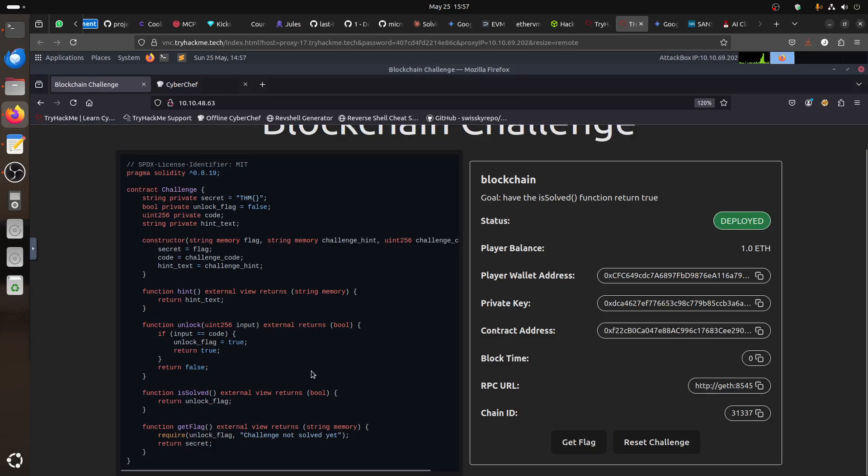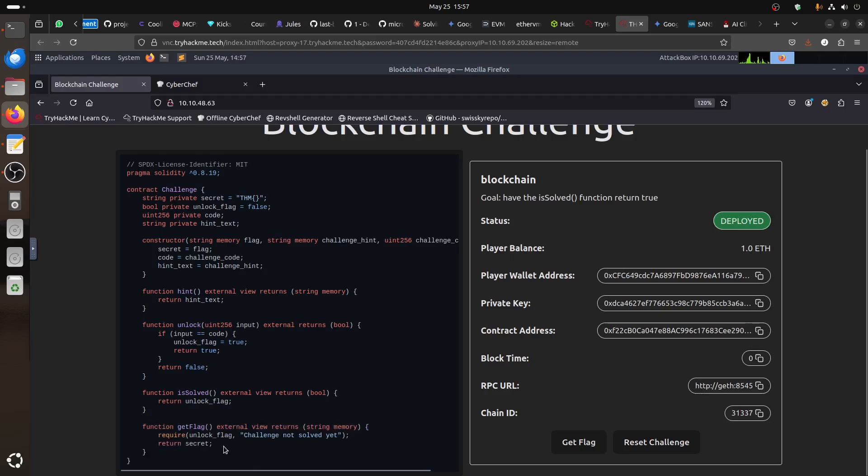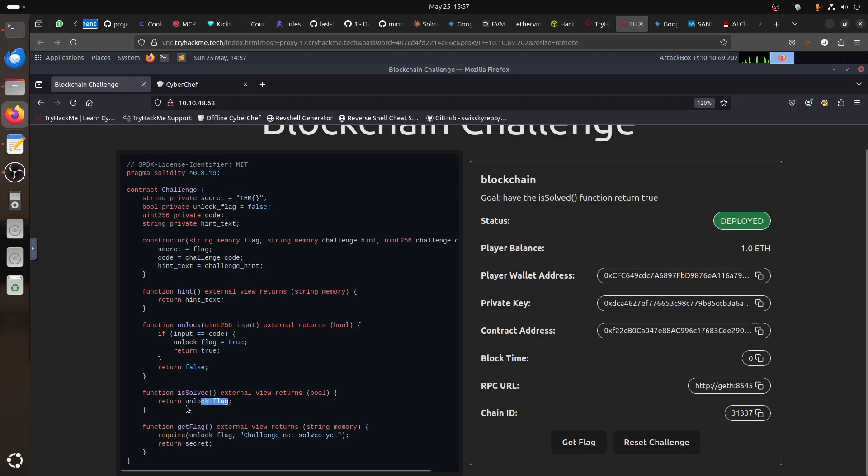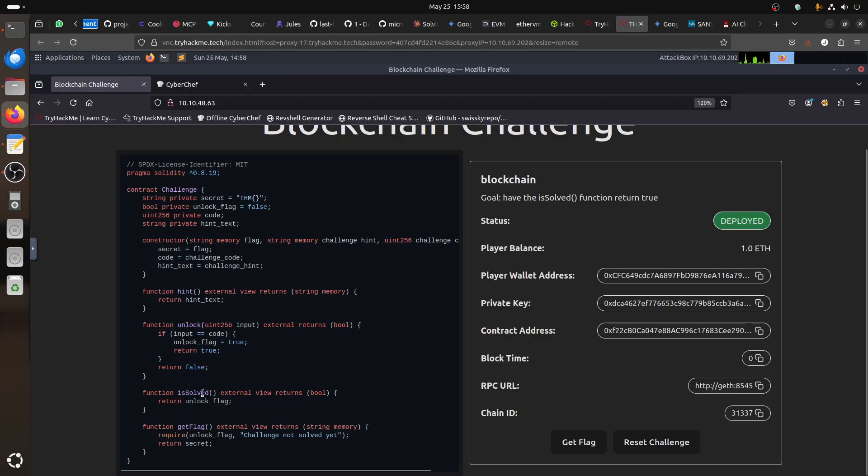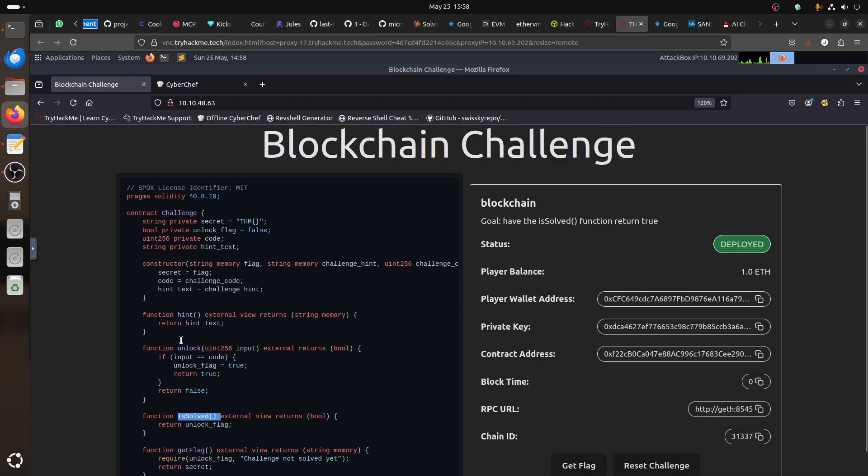If we look in the code here, so first of all, we have the flag where you can form... The flag, it will get the flag if unlock flag is true. Where is unlock? Basically, here is solved, it unlock flag is true. When flag is true, we get the return secret if it's true. Now, return... If it's solved, it returns this true and we get the flag, so we need now to make it solved.